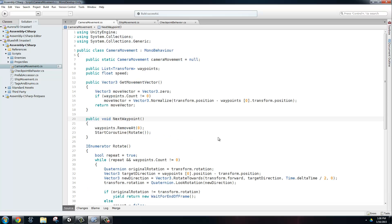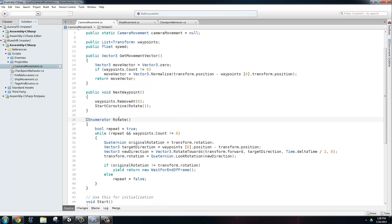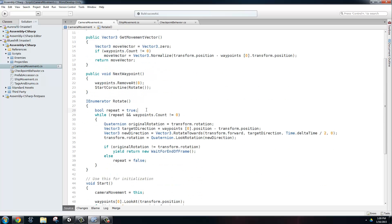So let's go back into there and take a look. It's a very simple method. All that it's going to do is it's going to remove the first value from our waypoints, and then it's going to call the start coroutine rotate. Rotate right below it. We're going to set this boolean repeat to true so that as long as it's rotating towards the object and not facing it yet, it's going to continue rotating towards it.